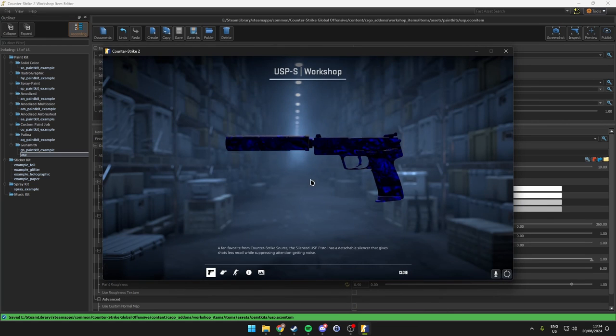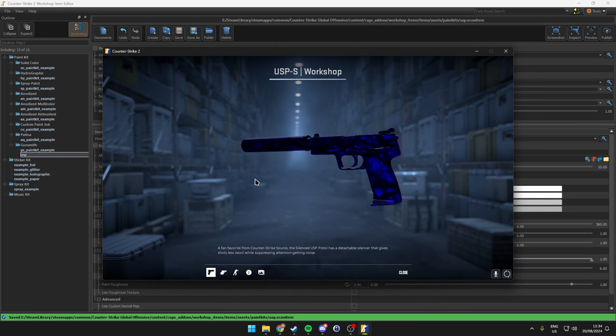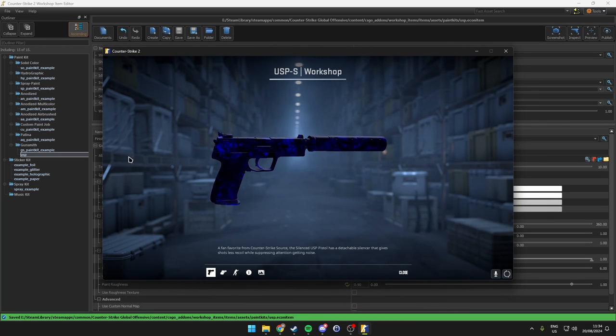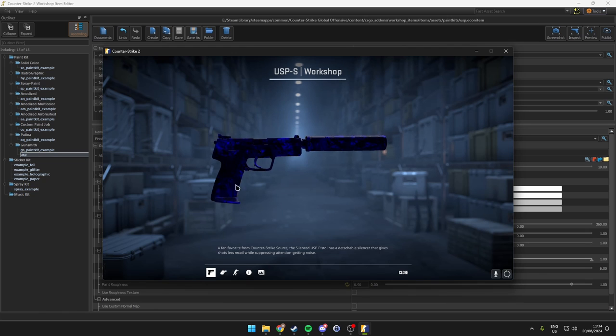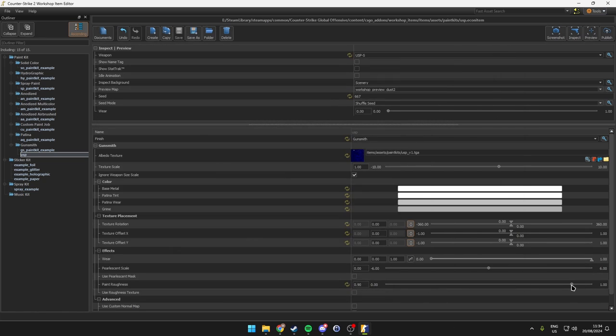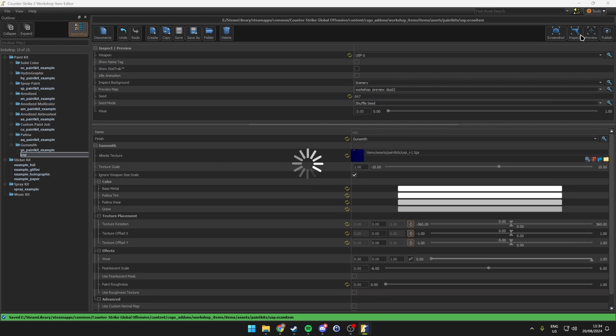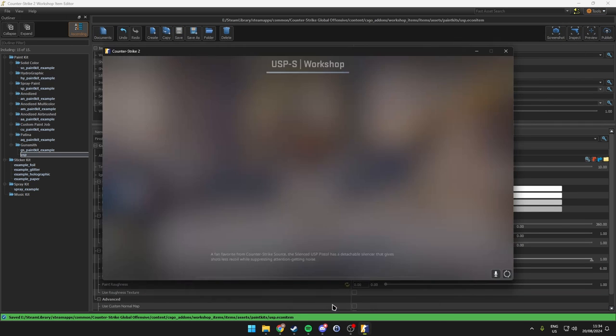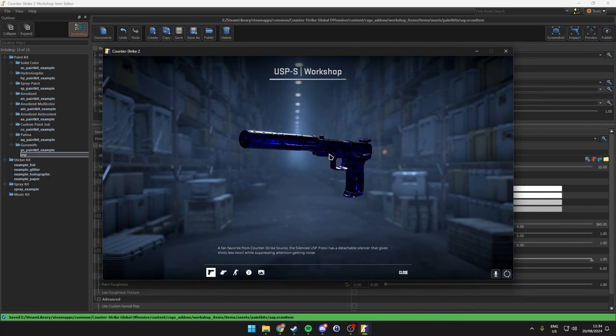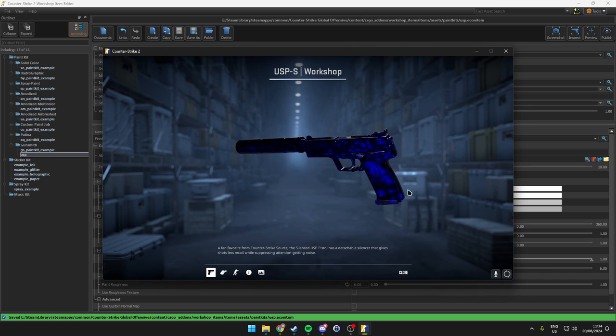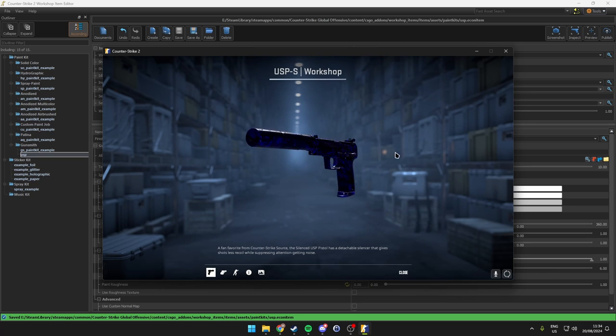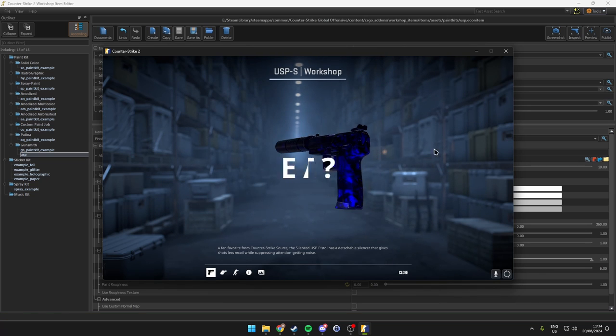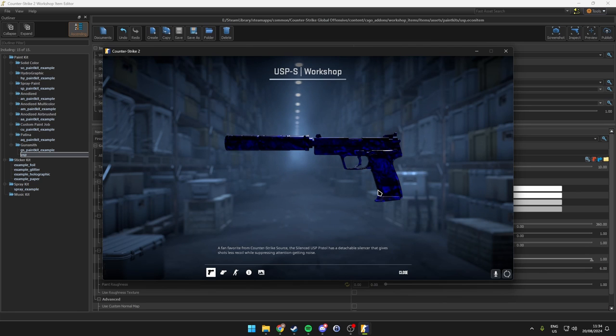So if we take a look here, we can see that our skin was exported successfully and it actually looks like this. Now this is probably due to the roughness here that it looks like that. So if we change the roughness to zero, we can see that it's a bit more glossy here. So there we go, that's pretty much how you make a skin for the whole USP.